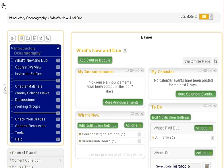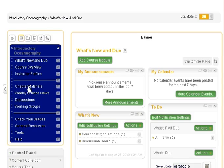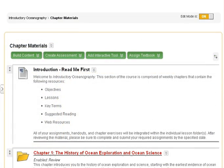Assignments can be created in any content area as well as within any folder, learning module, or lesson plan. For this example, we will create an assignment within a folder. First, select the desired content area from the menu, then choose the desired folder.